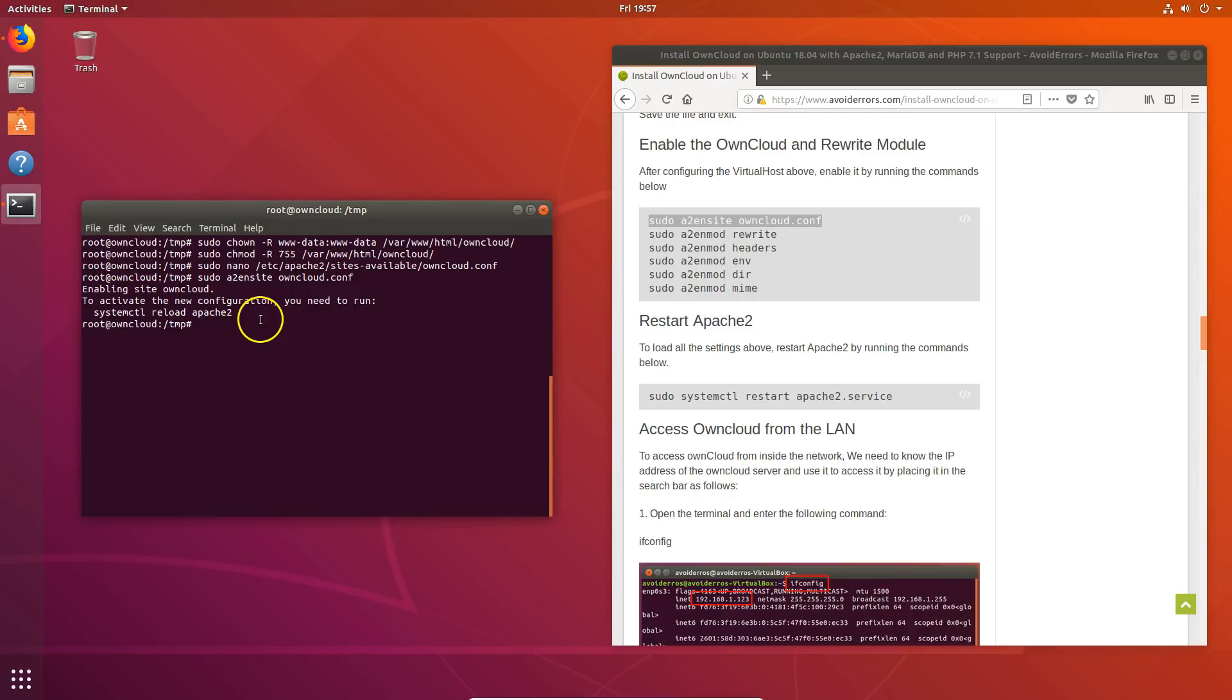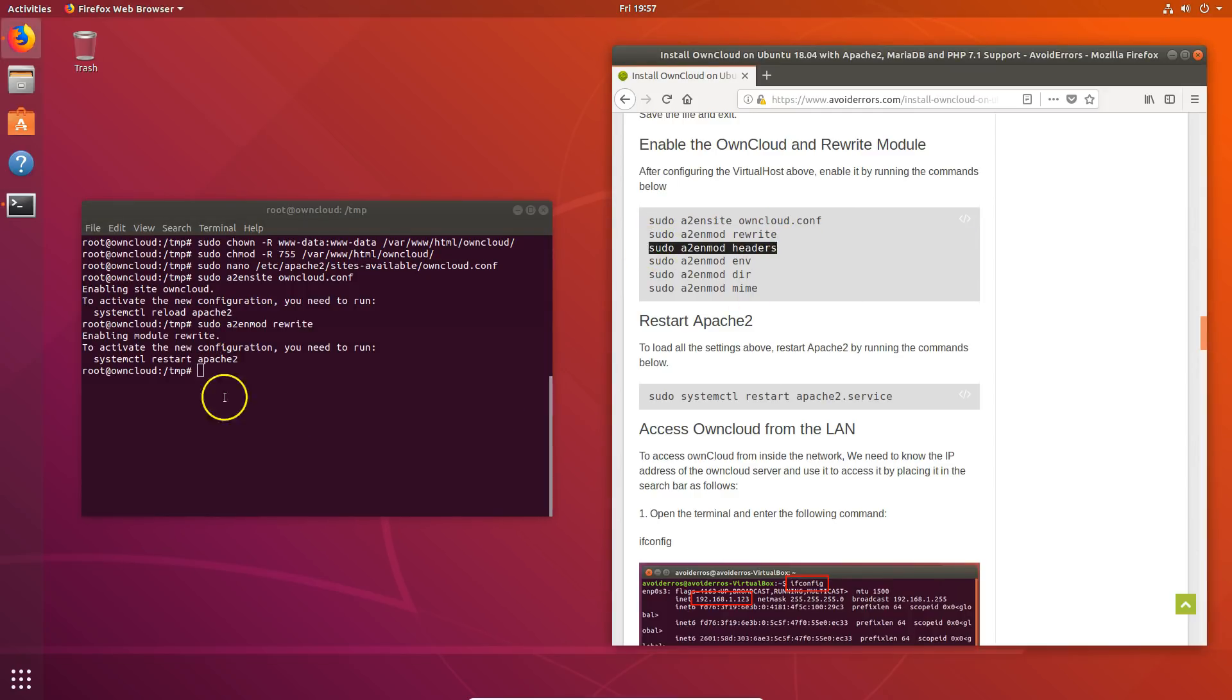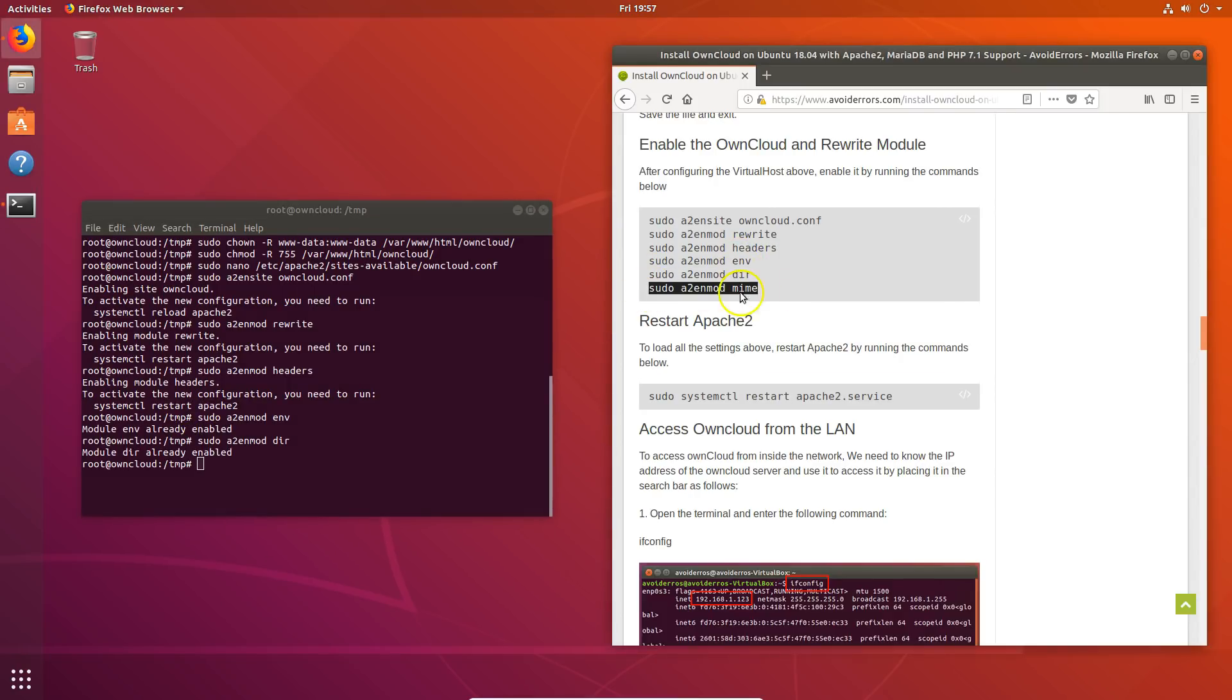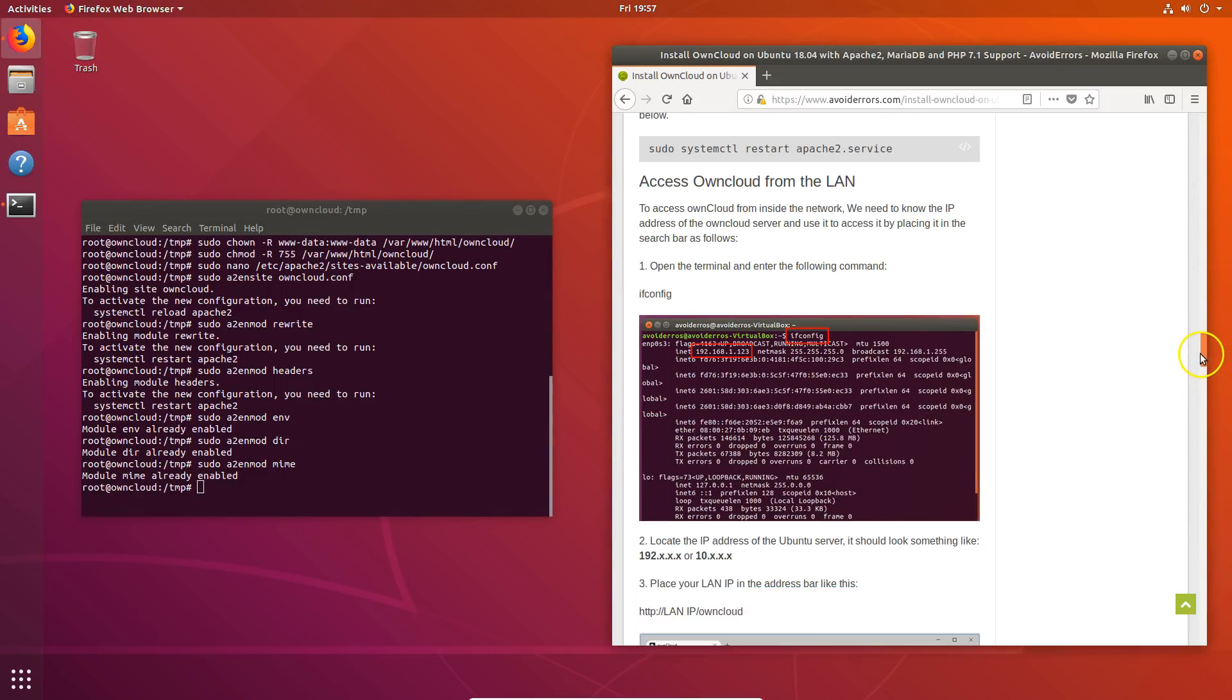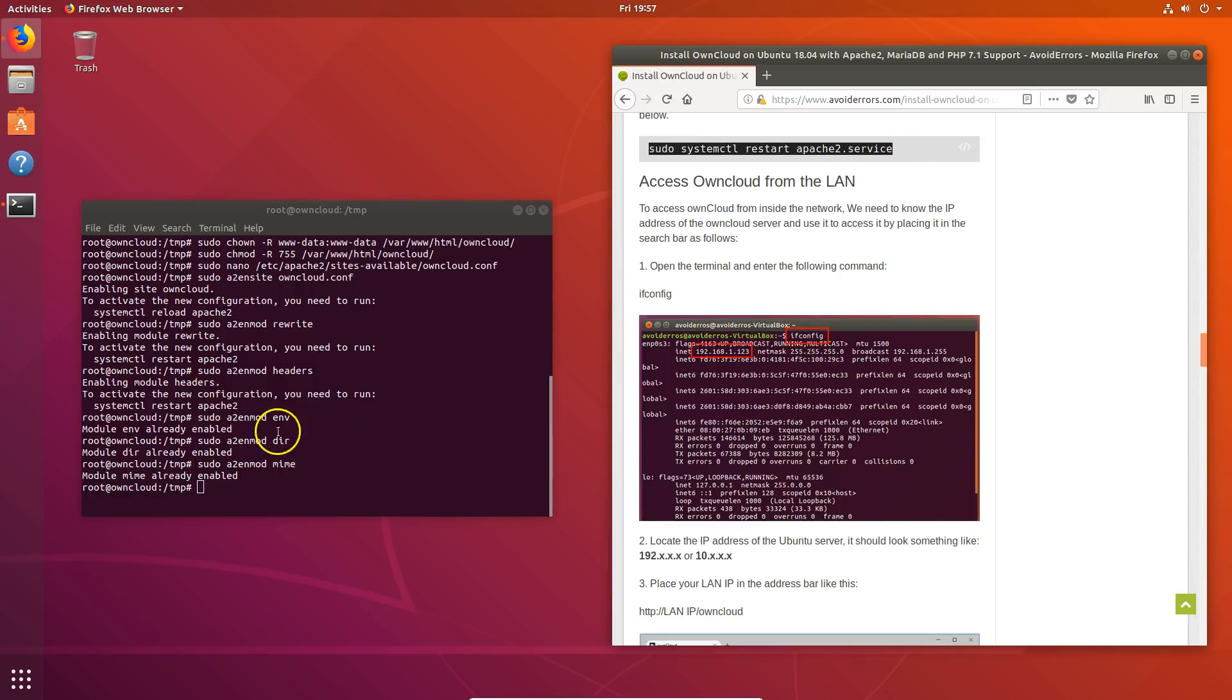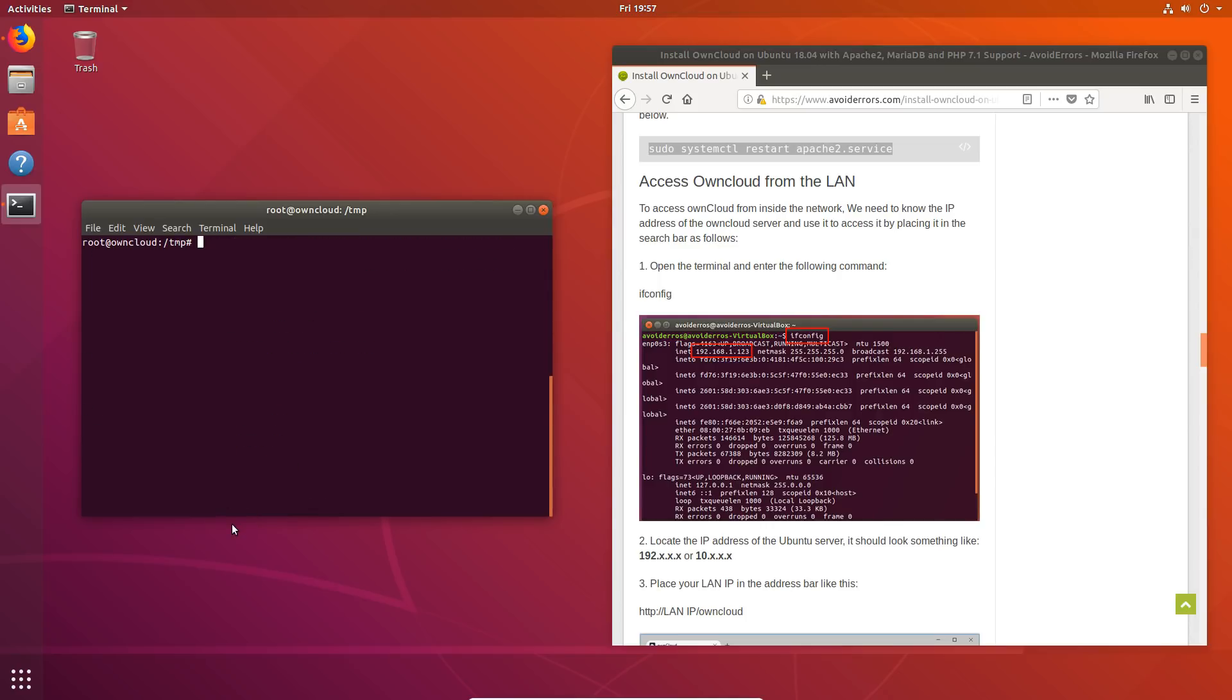Now let's enable OwnCloud and rewrite module. I'll do this a little fast. Every time you enter a command, it's going to ask you to restart. But enter all the commands or execute all the commands, I'm sorry, and at the very end, then restart.